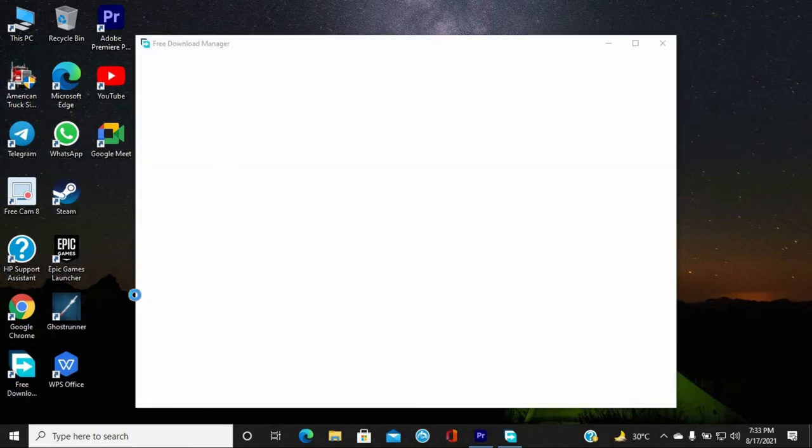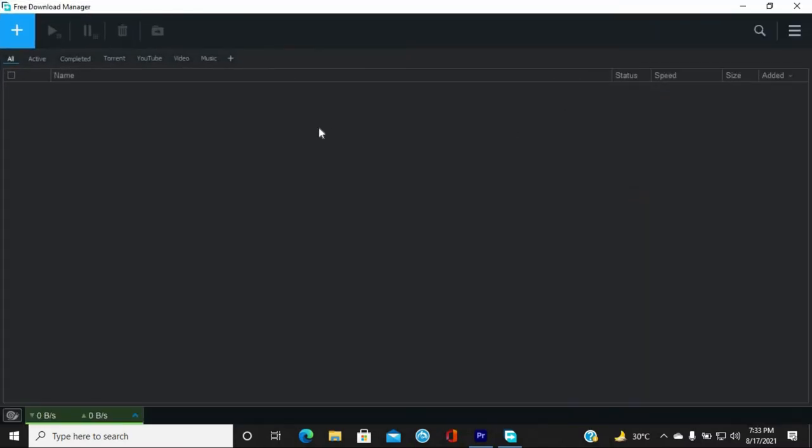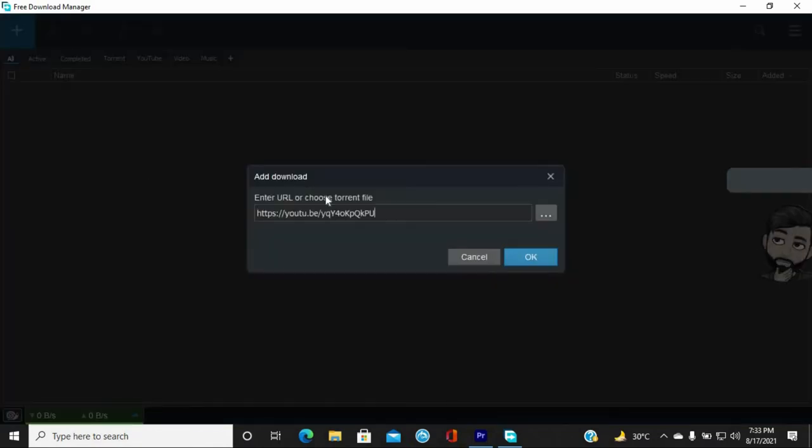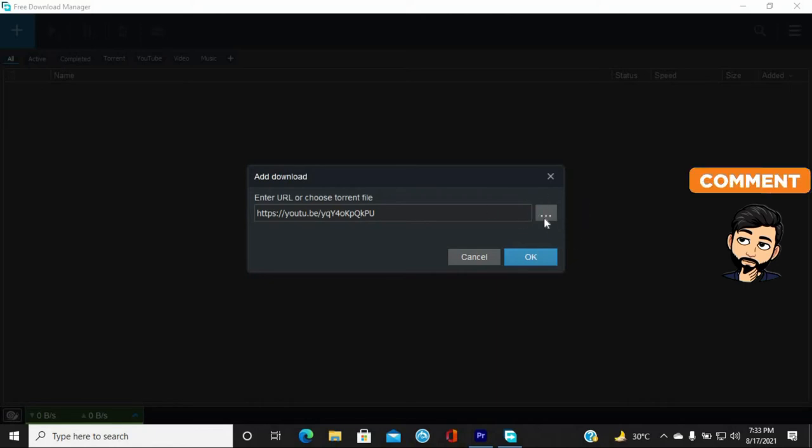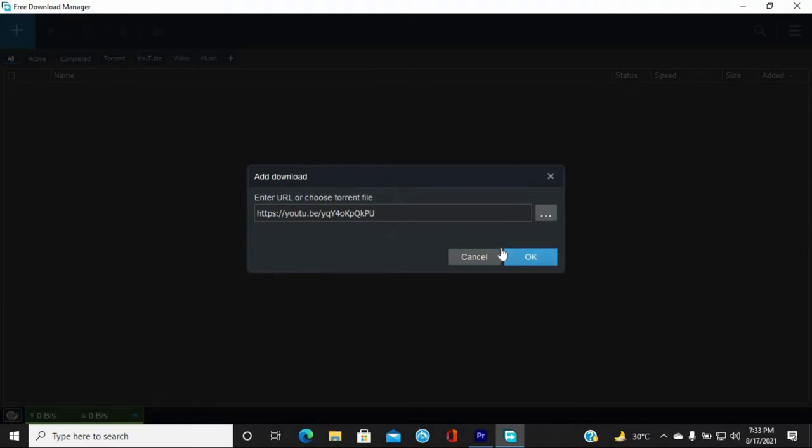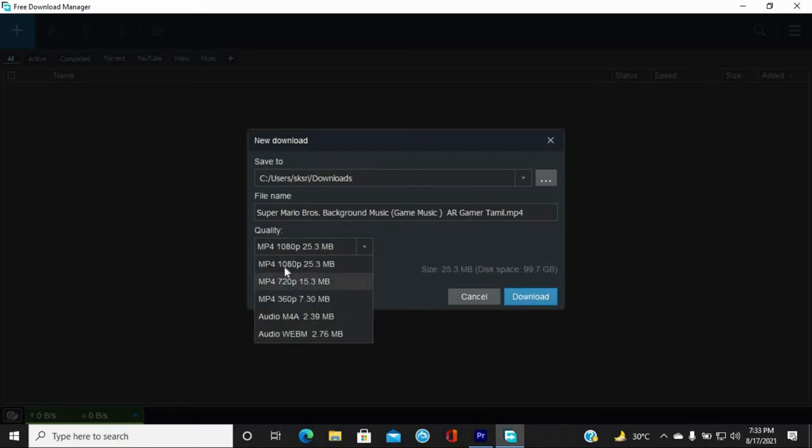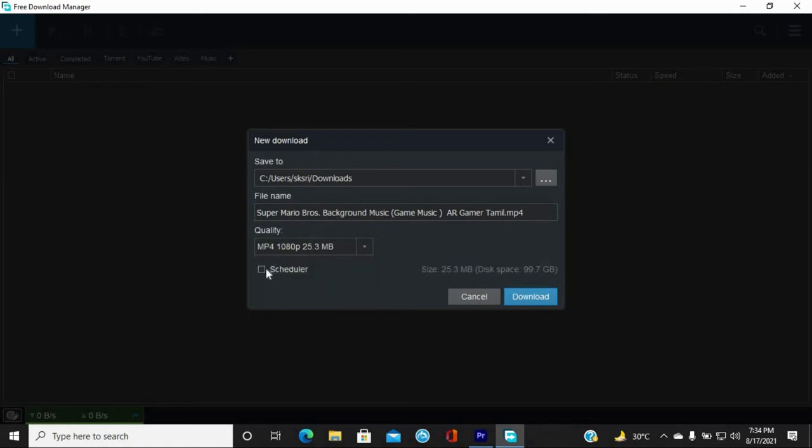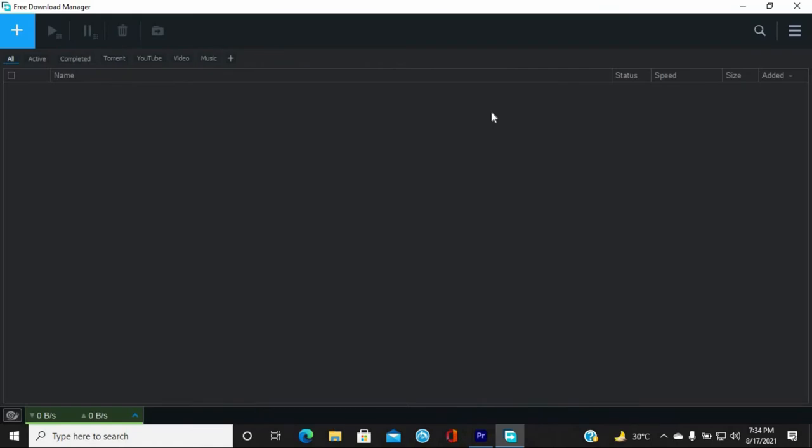Now let's open the free download manager. Save the video file to your preferred location. You can select from many qualities. For this video, we can choose 1080p. If you want to download it, you can start the download now. Let's get started.